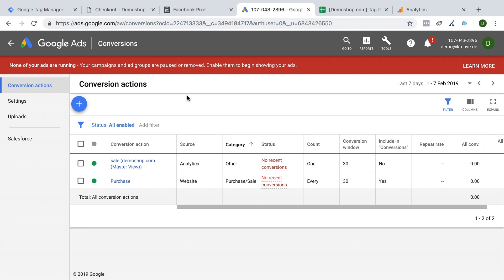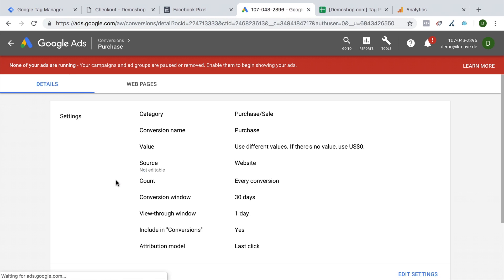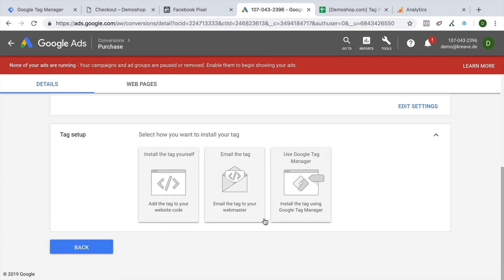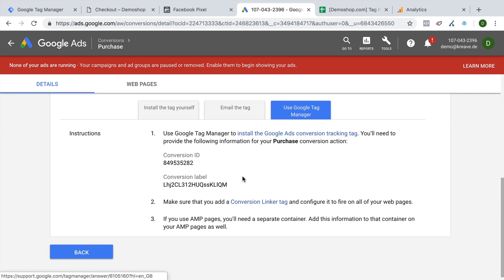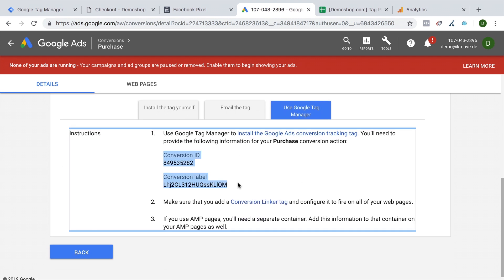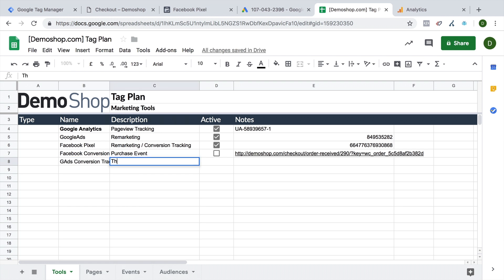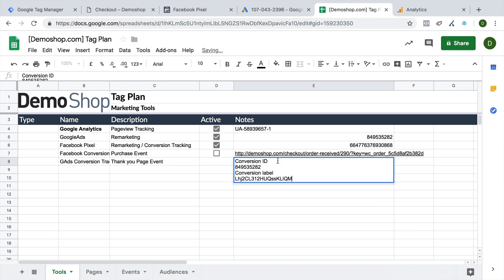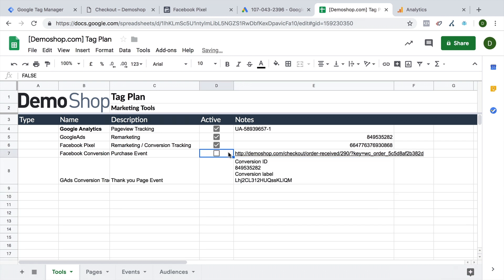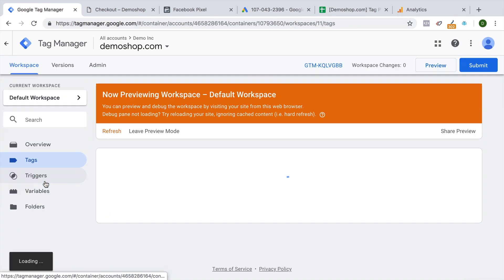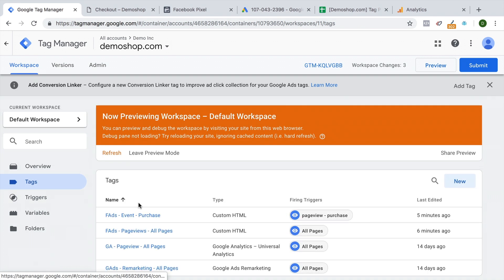Now we have another video on this, but it basically works the same. You have a purchase pixel once you have configured everything, you will be able to get the configuration data right here. And be able to implement it into your Google Tag Manager account. I'm just gonna for completion sake also make this available in our tag plan. With this configuration. And let's also put this onto a new checkbox.